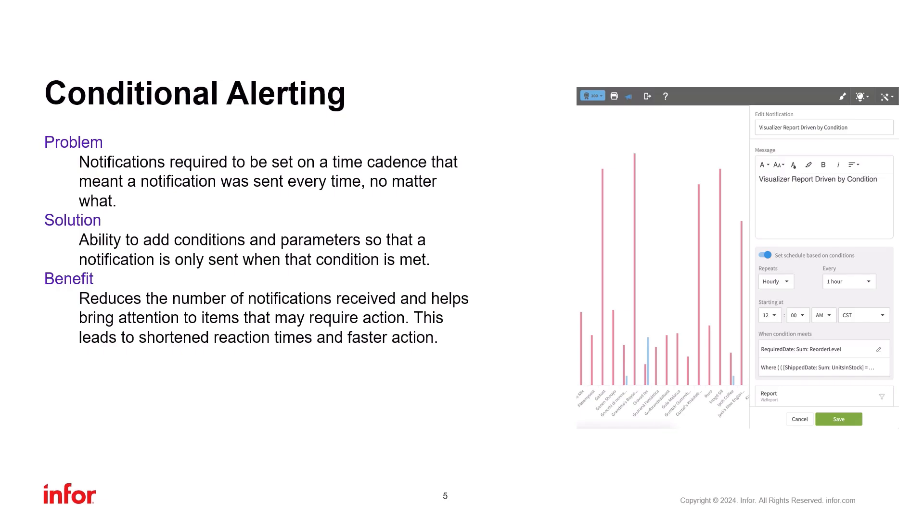However, we now have introduced conditional alerting as part of the notifications. Users can define conditions and if those conditions are met, an email notification will be sent. This enhancement reduces the number of unnecessary notifications, allowing users to react more quickly and take faster action.